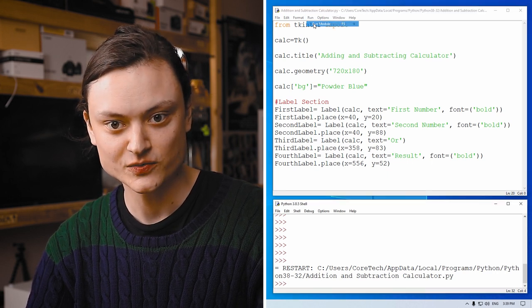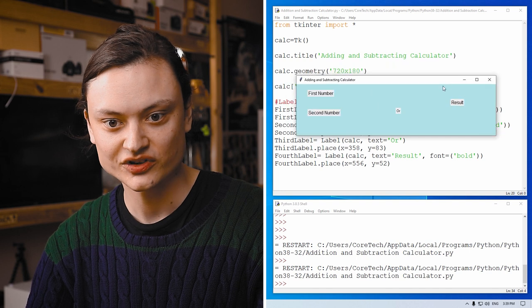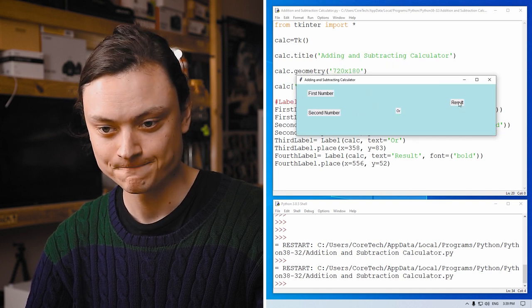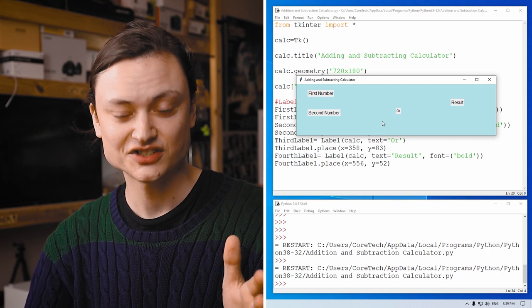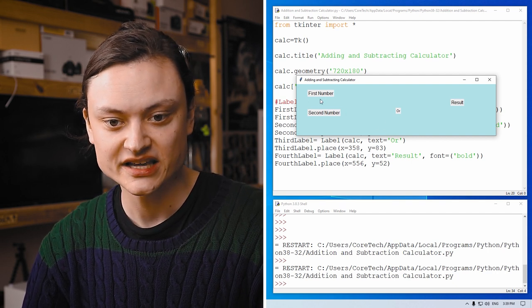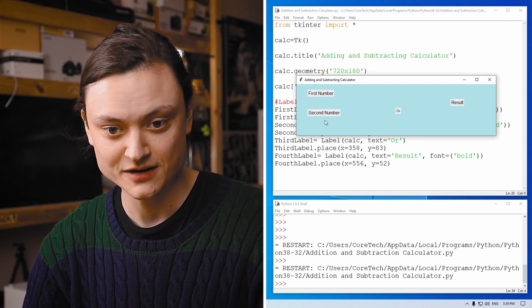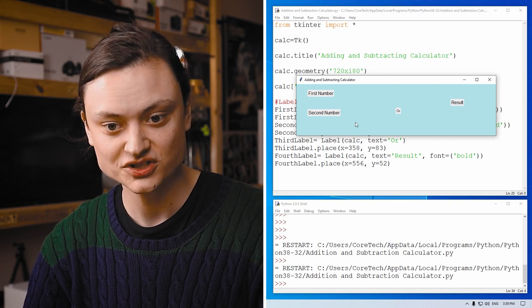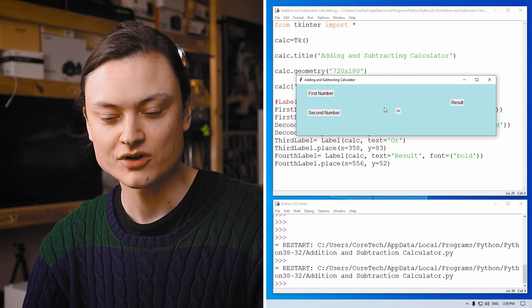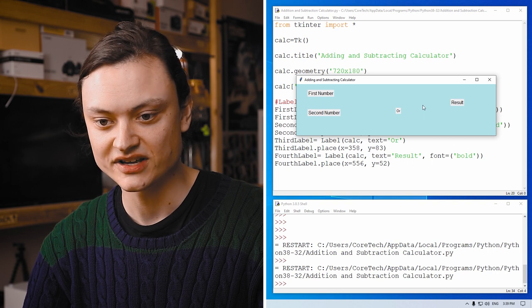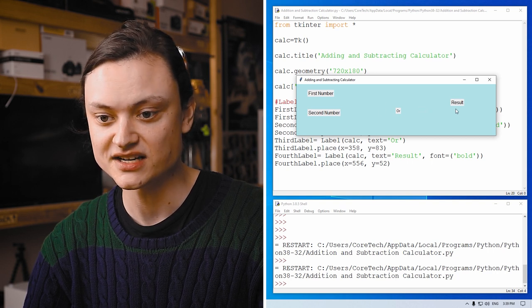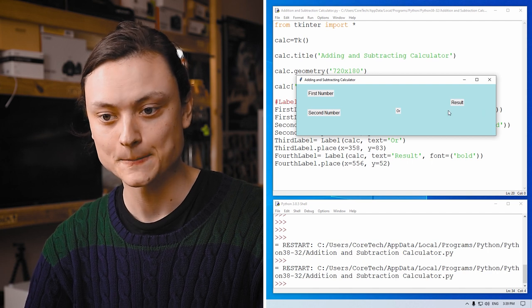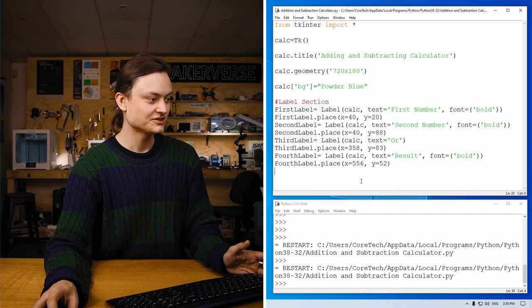So with that, all our labels should be all good to go. So if I save this now and run it, you'll see first number, second number OR and result. So just to get the idea for the game plan, here we're going to have an input for one number. Here we're going to have an input box for the other number. Over here we'll have addition. Over here we'll have subtraction. Both of those will be buttons. And here will be the result, which will also be a window. Nice.